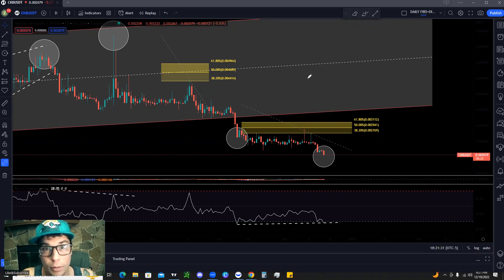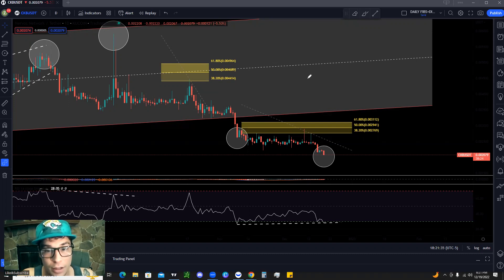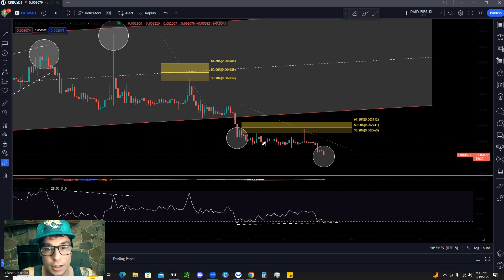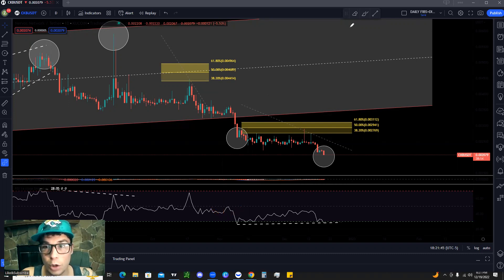We're also going to go over many other things including chart patterns and divergences on the relative strength index. Make sure to smash the like button and subscribe to the channel if you're new, and we'll jump straight into it.